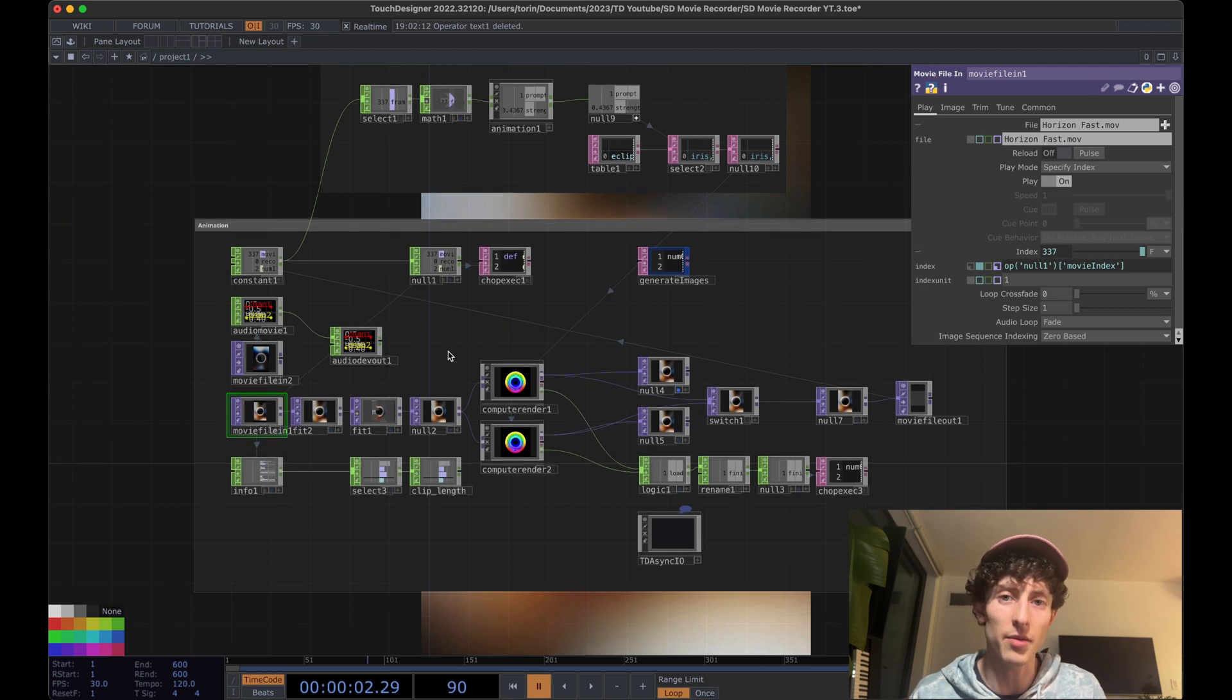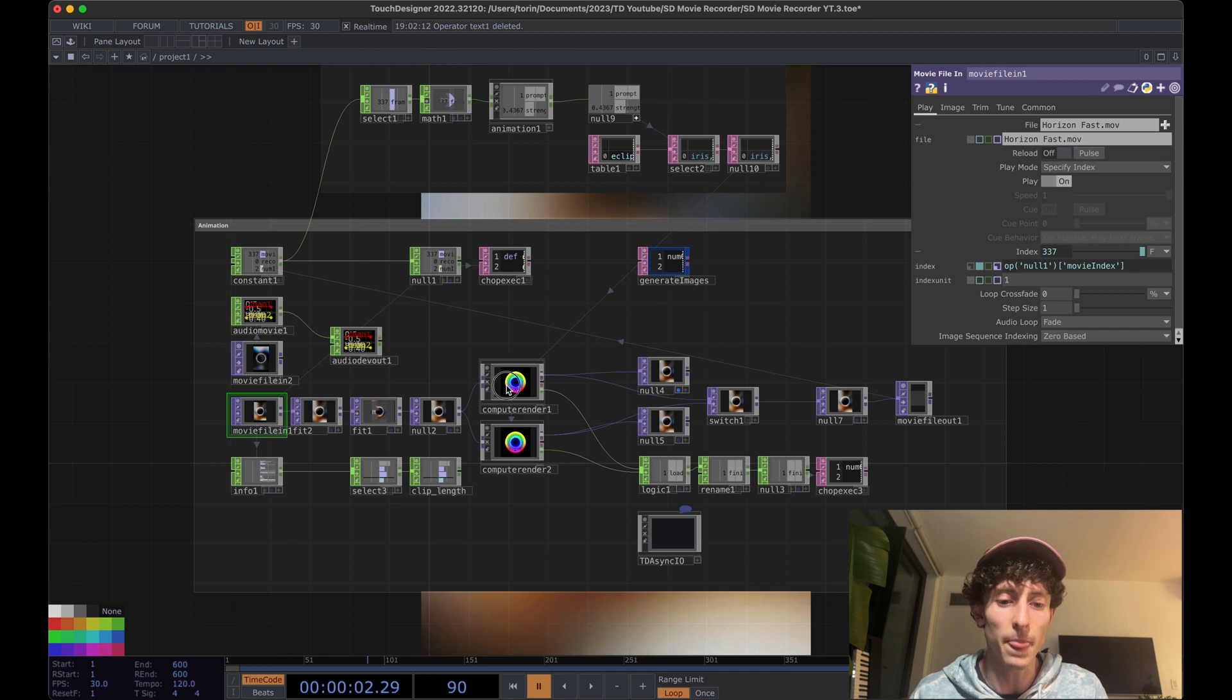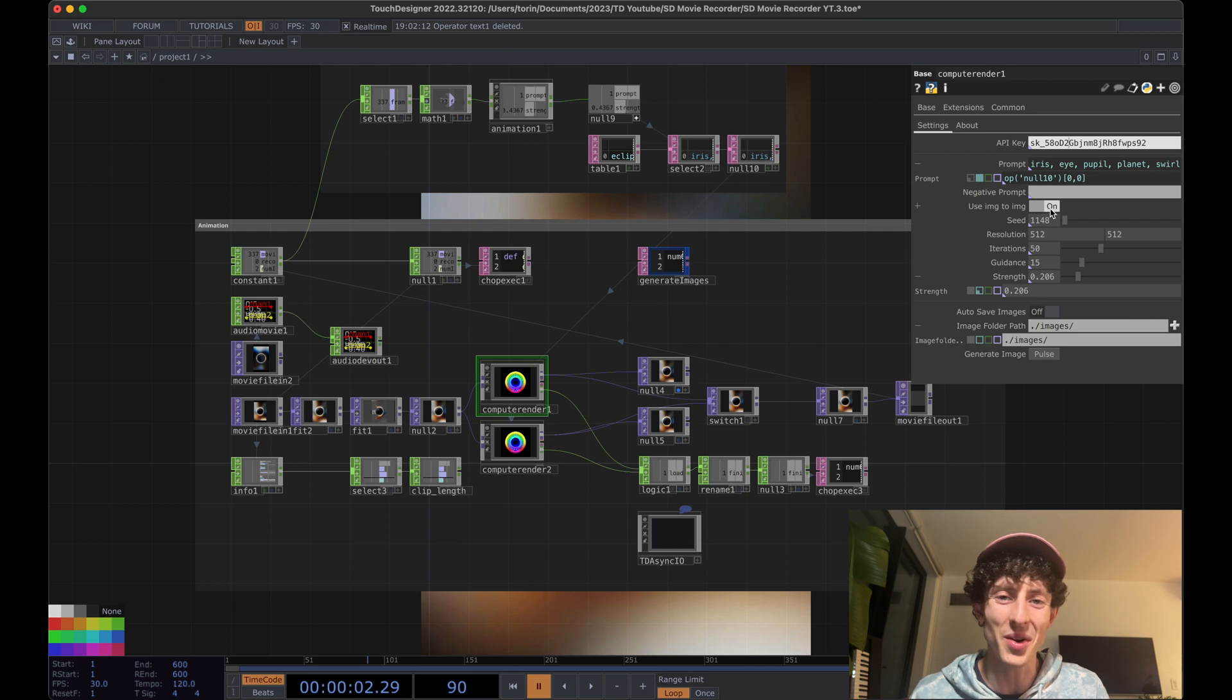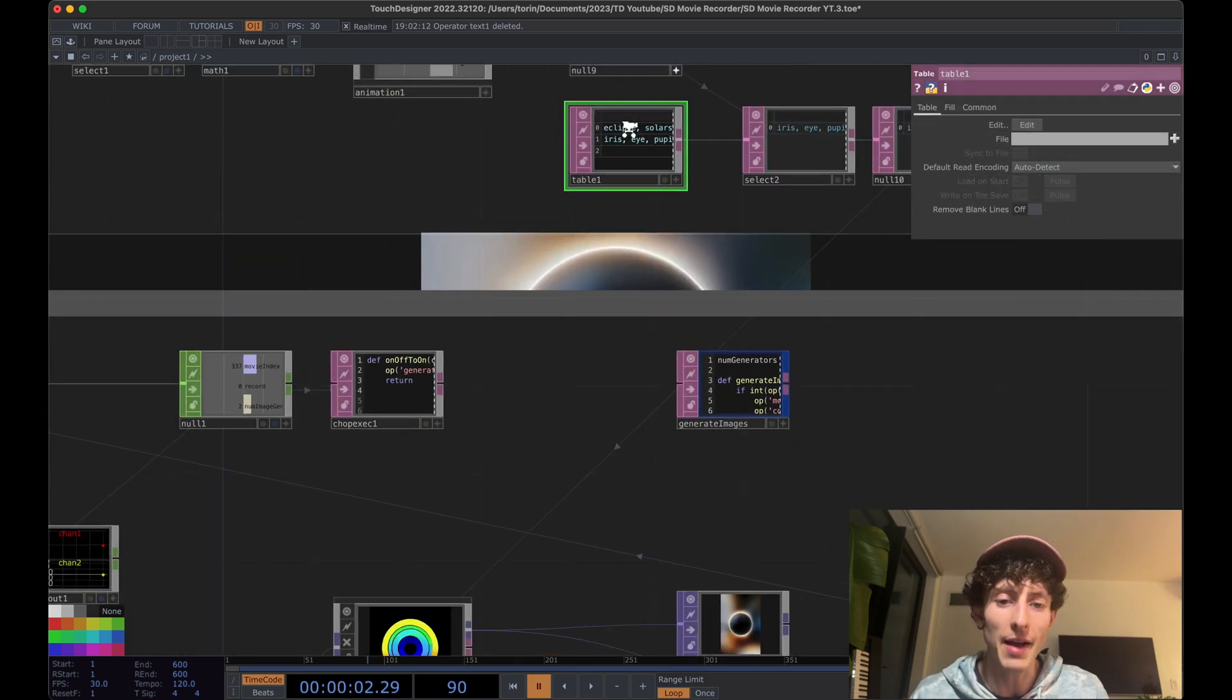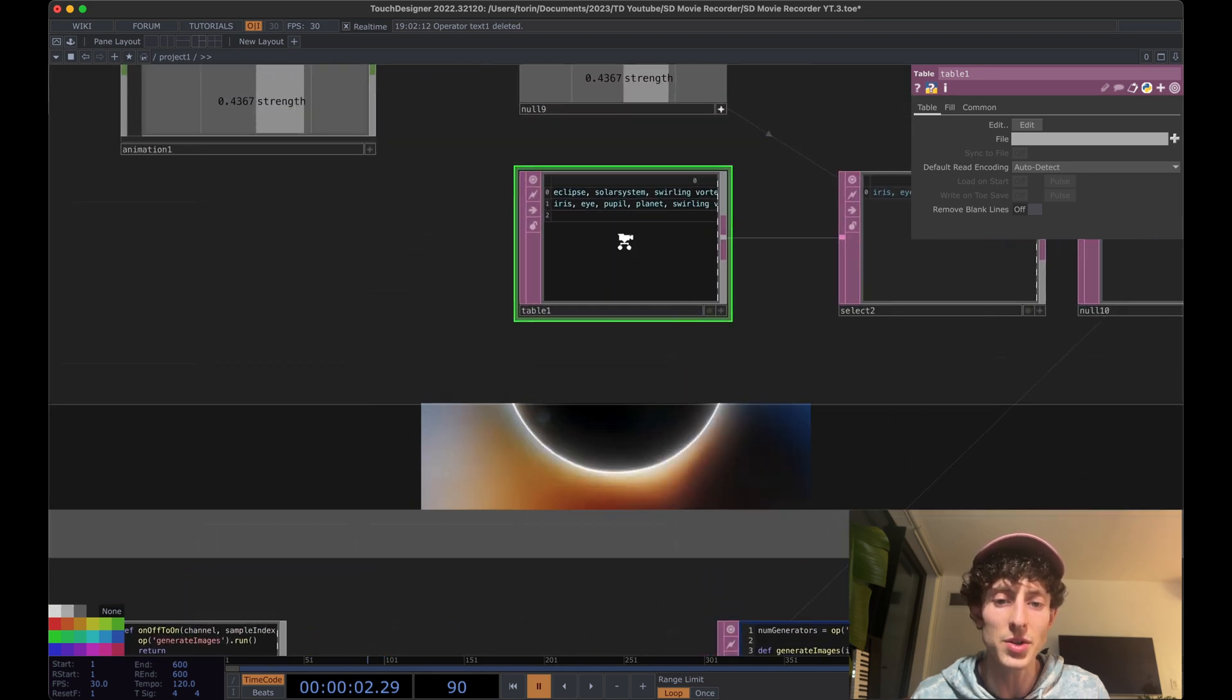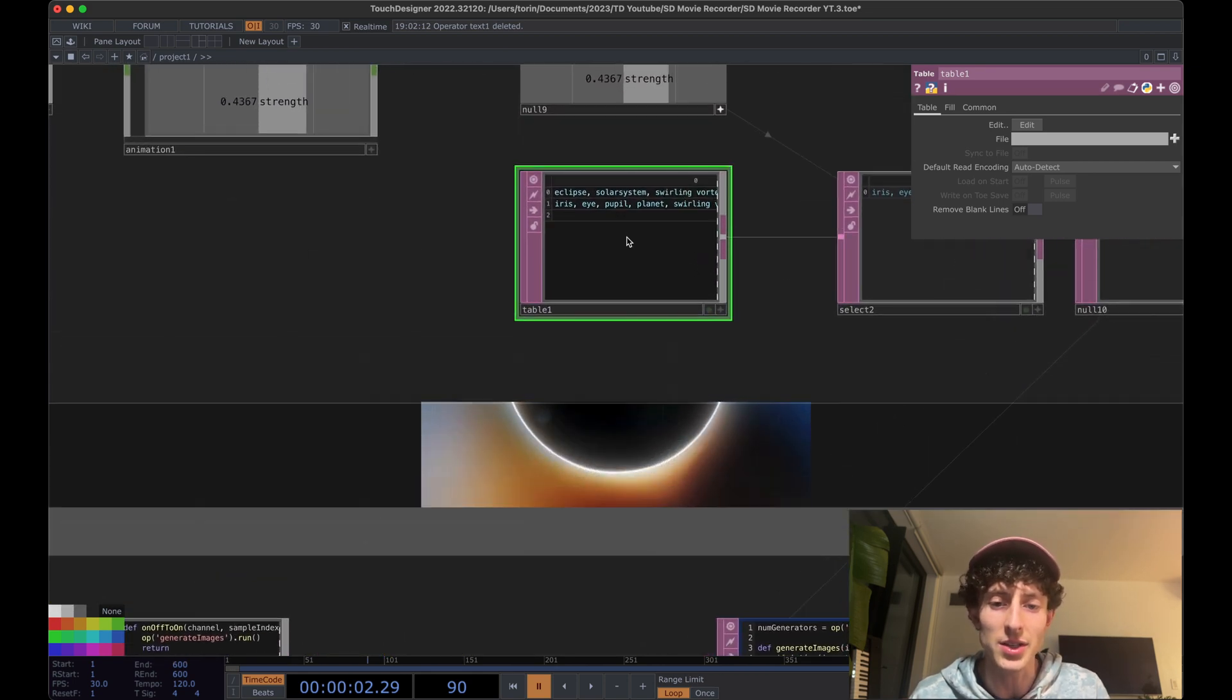Let's go ahead and take a look at really quickly just using this network in order to generate your own videos. So this is the compute render component. Make sure you have your API key. And if you haven't generated your own, definitely go ahead and follow my previous tutorials on getting this set up. I have this table right here set up with the different prompts that I'm going to use throughout the video. In this case, I just had two.